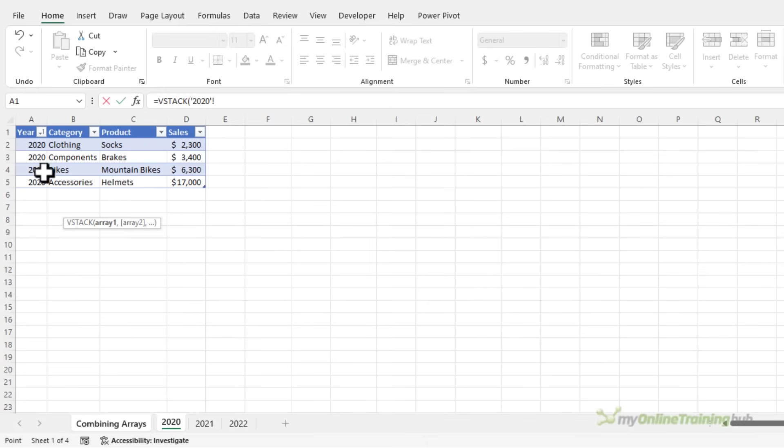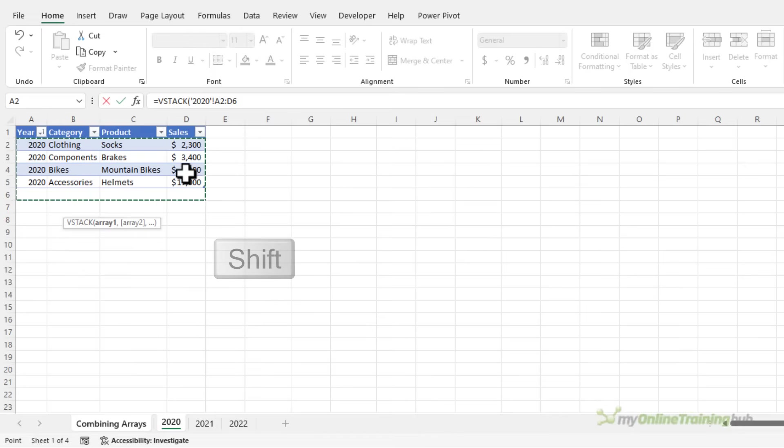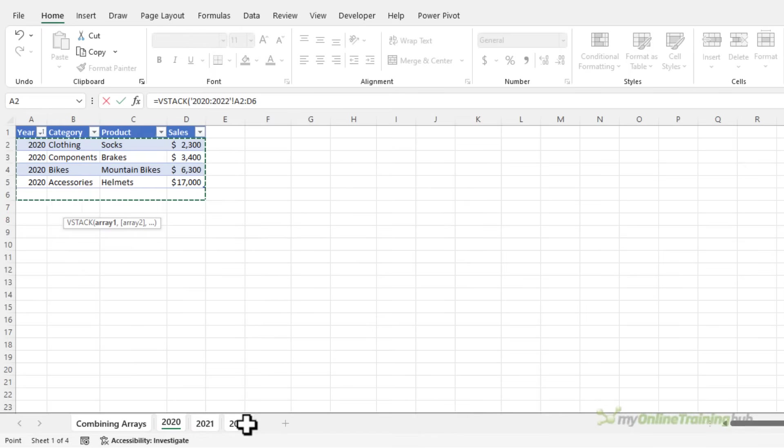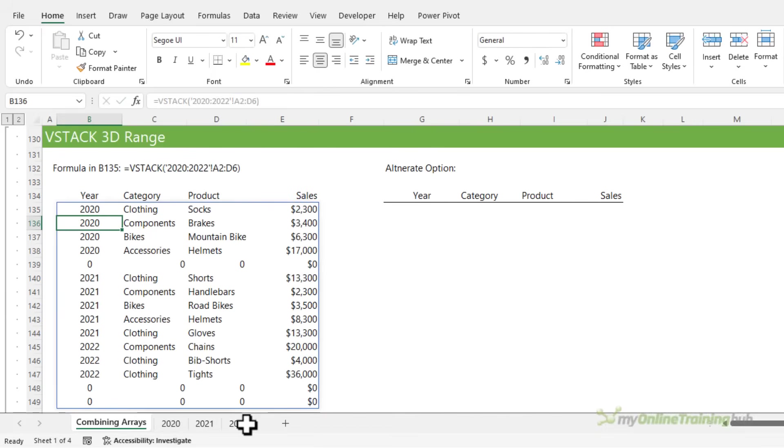I select the array. Now I need to expand the array down to row six because remember 2021 data goes down to row six. And then holding down shift, I simply select the last sheet in my 3D array, close parentheses on VStack and press enter. And there's my data. Now because I've allowed for the table containing the largest number of rows in my range, it results in zeros being returned for the tables that don't contain data on rows five and six. We'll look at hiding these blanks in the next example.